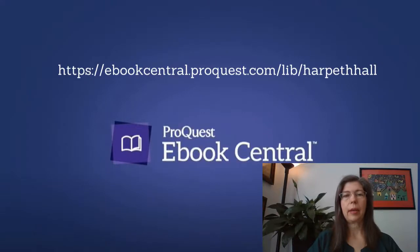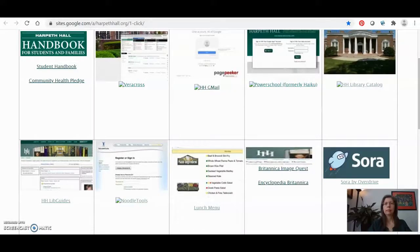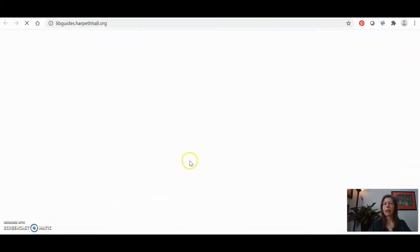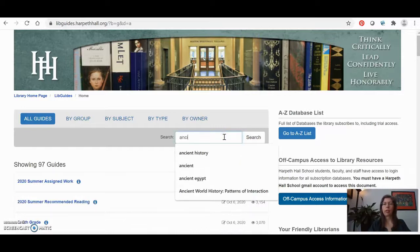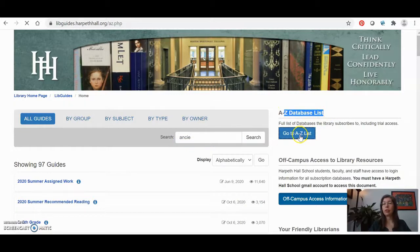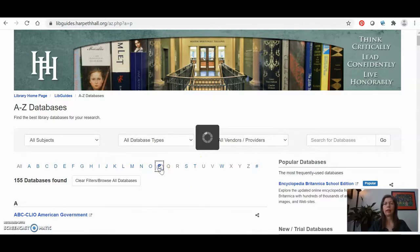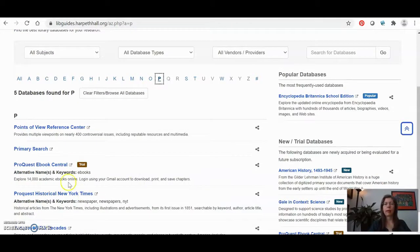You can get to the database by going to eBookCentral.ProQuest.com/lib/harpethhall. You can also always go to BearClicks and just click on Harpeth Hall LibGuides. You can either type in the name of your project libguide, such as ancient history, or you can just click on the A to Z database list. Since you know the name of the database is ProQuest eBook Central, if I click on P and I navigate down, I can find the database link right there.